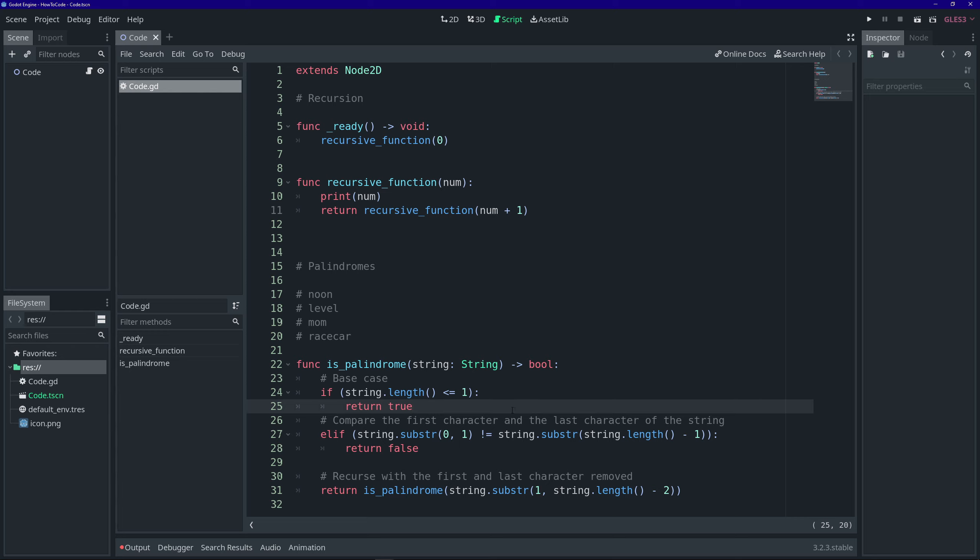Whereas when you're writing a for loop, you'll have to know exactly how many times you want the function to iterate. As a general rule, if I don't know how many times a function needs to iterate to reach to solve the problem, then I'll use a recursive function.